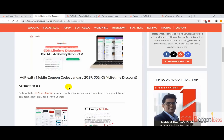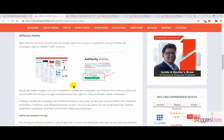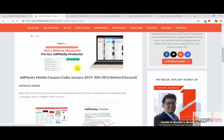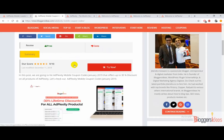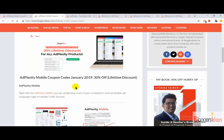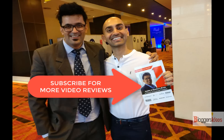So this was my AdPlexity Mobile review. I hope you enjoyed this video — make sure you hit the like button, and if you are new to this channel please do subscribe to get updated with Bloggers Ideas channel in order to get all of the latest blogging tips along with product reviews as well. Thank you for watching this video.